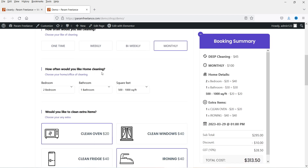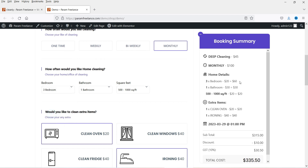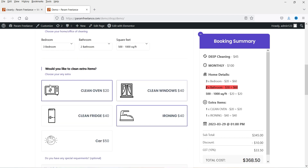From here the customer will be able to select the type of cleaning, the number of bedrooms, bathrooms, and square feet. If I change it to three bedrooms you will see the change here. If I select two bathrooms you will see the change here. So this is the live calculator and live booking summary section. Here you will see extra items that they want to add — I have added oven, window, and ironing.